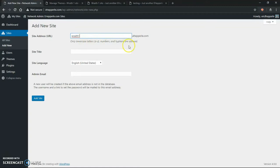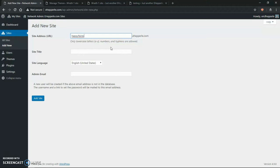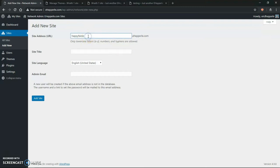So you put that in here, and you don't have to put the last part. And it says only lowercase letters, numbers, and hyphens are allowed. So I could make bestseomarketing.erichhepperly.com. I could make happy fairies, however you spell it. I could be a circus leader or something. So it's endless what I can put in there. So let's do happy fairies.